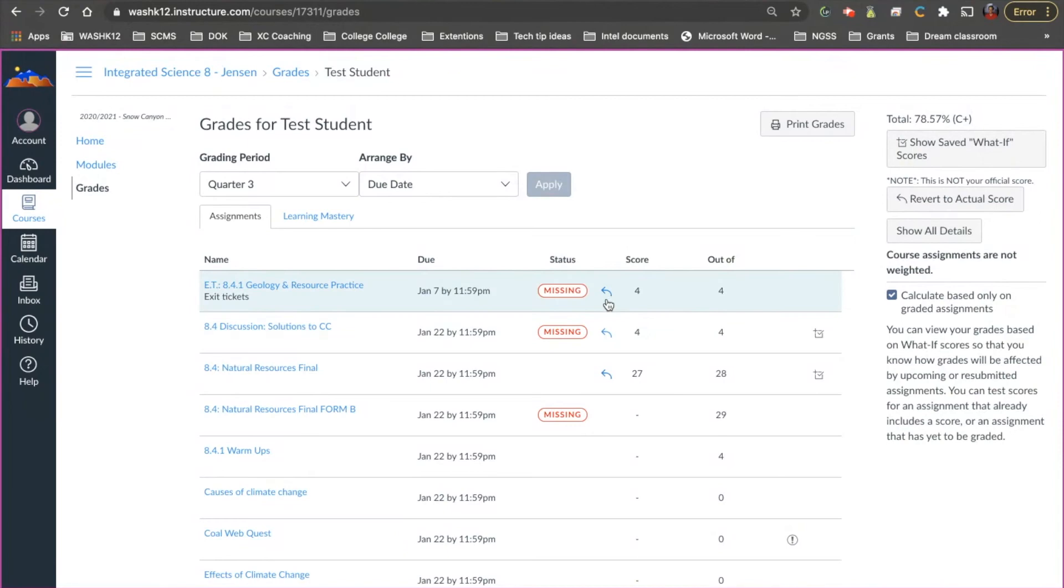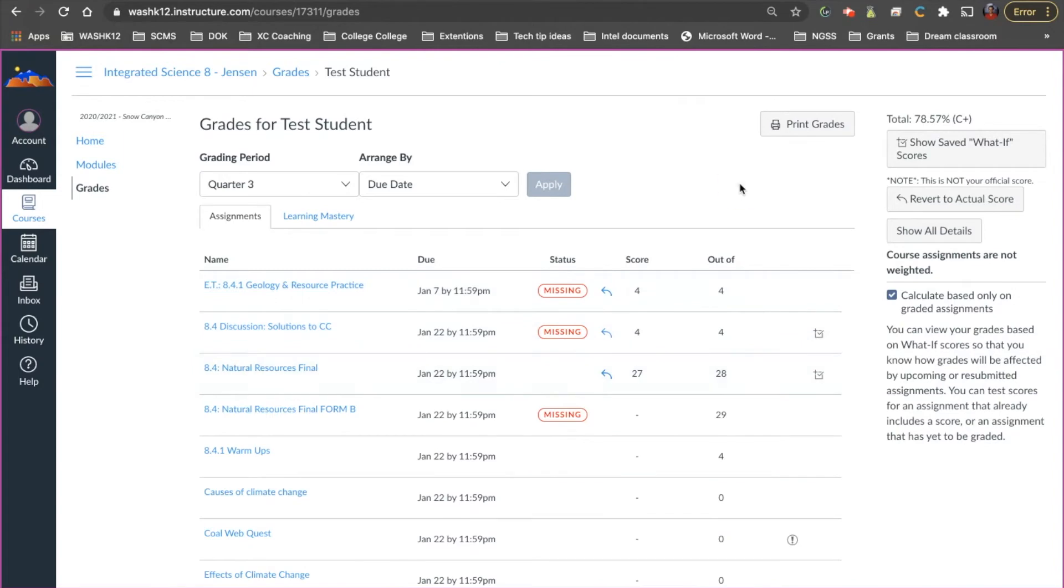So if you want to take this away so take the hypothetical score away you can just click these back buttons here. Okay so that's the second part. So that's a really cool part. It's really powerful for students because they can see it visually change in front of their eyes.